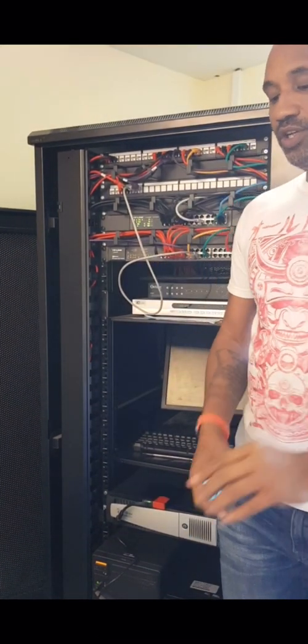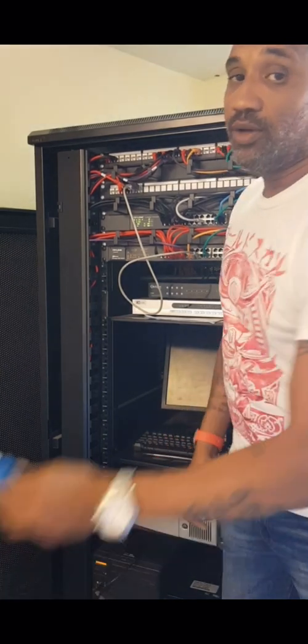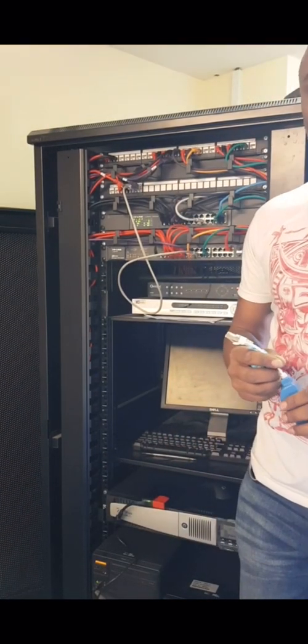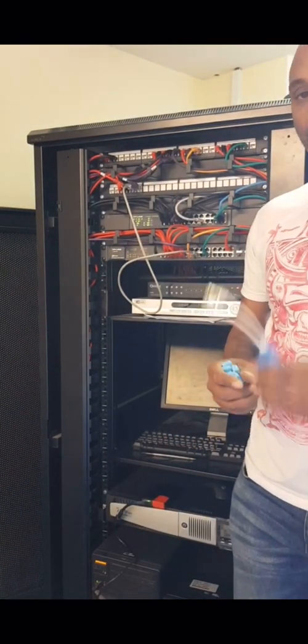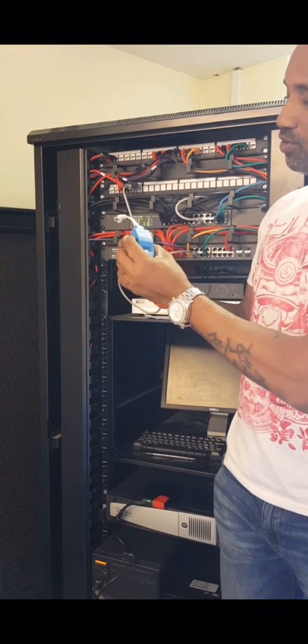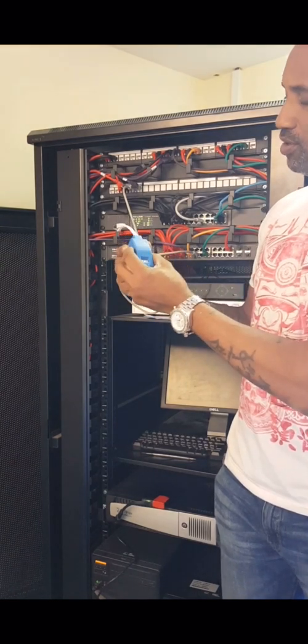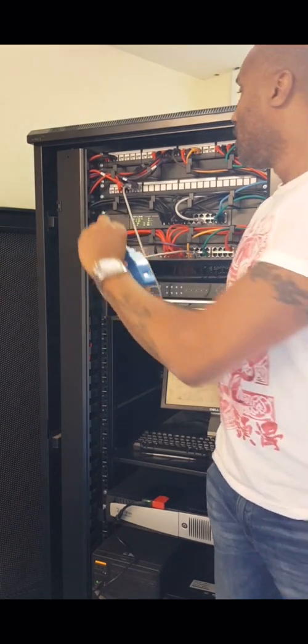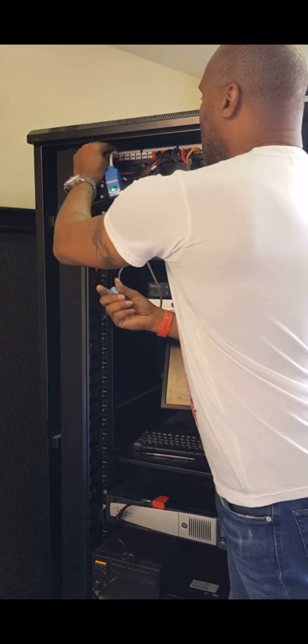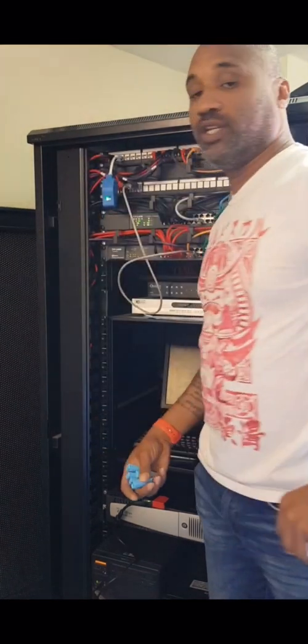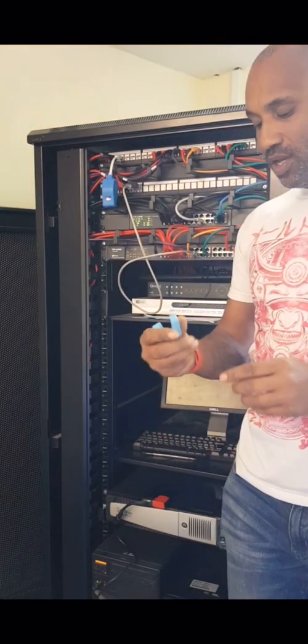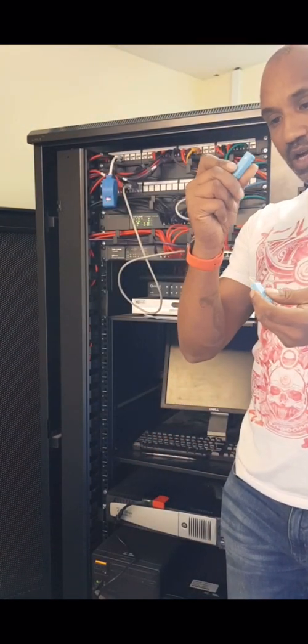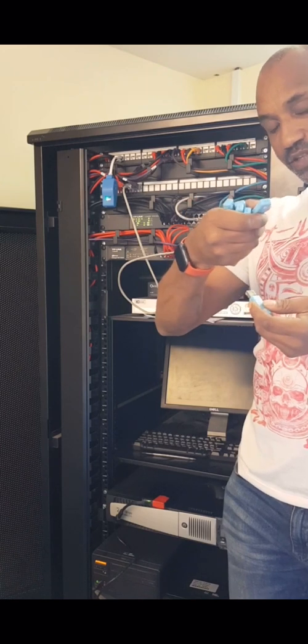In this video we're going to show you how to use Patch Up and Go to test your network installation. First, we'll get our dongle, turn it on, and plug it into our first port that we want to test. Next, we'll get our smart remote plugs - six of them - and put those into network points spread around the office.